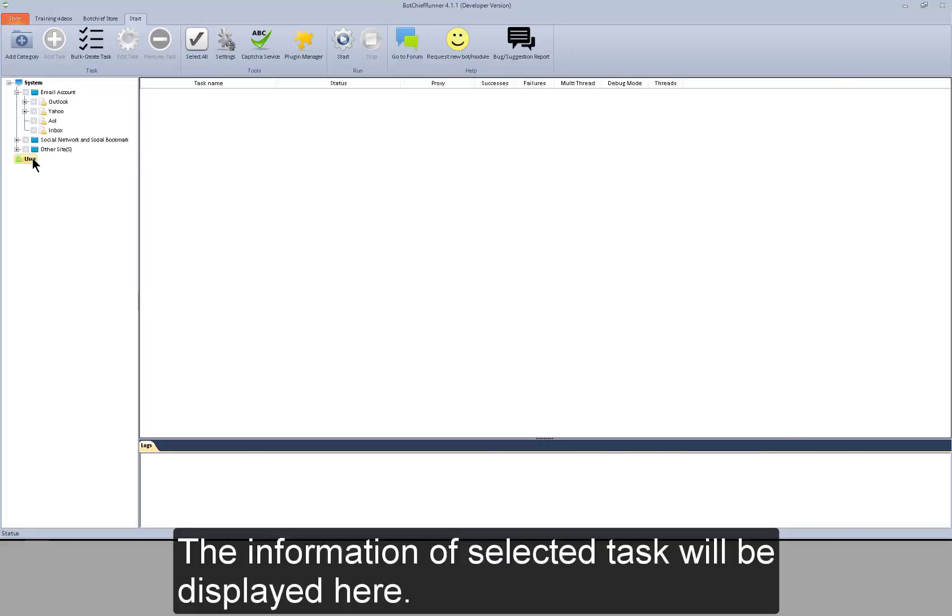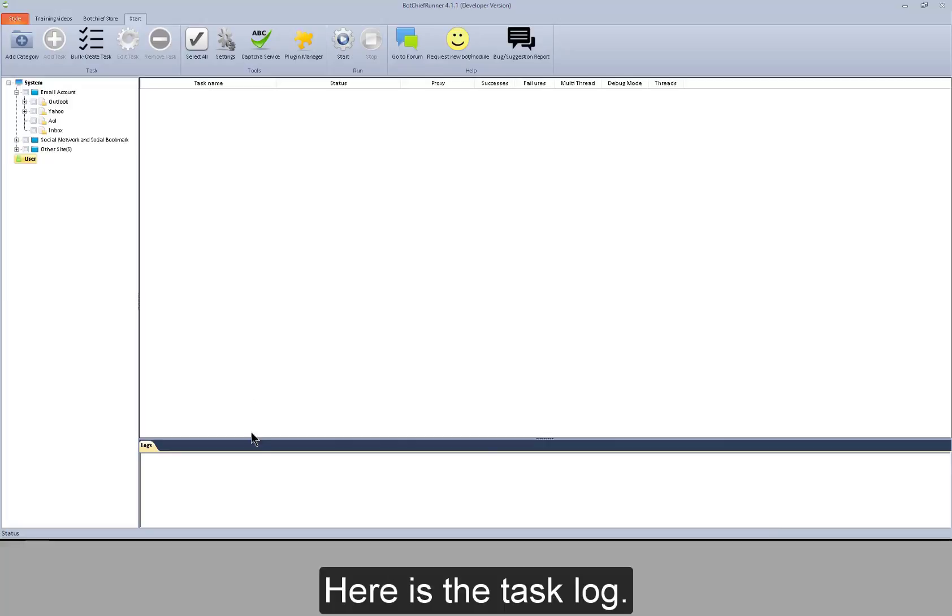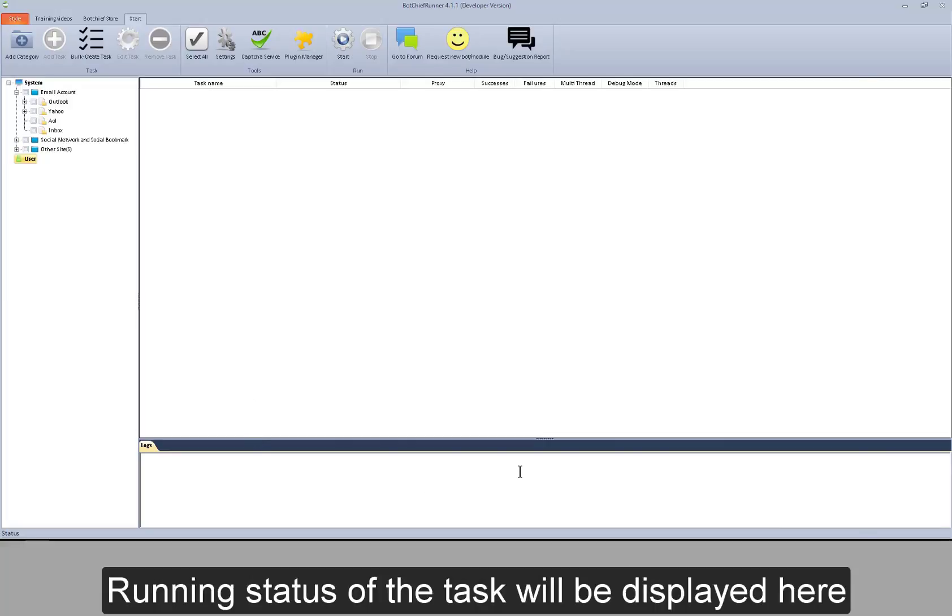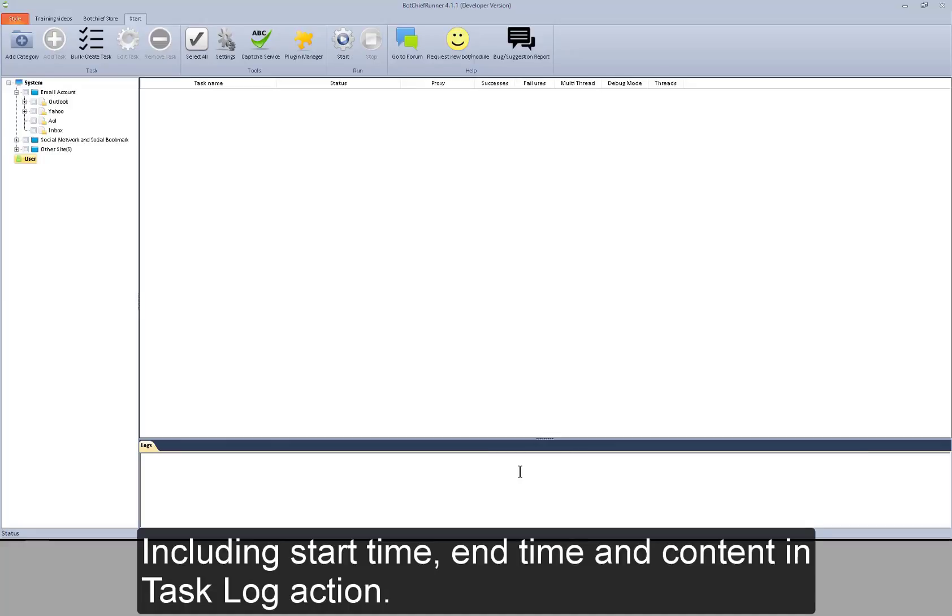The information of selected task will be displayed here. Here is a task log. Running status of the task will be displayed here, including start time, end time, and content in task log action.